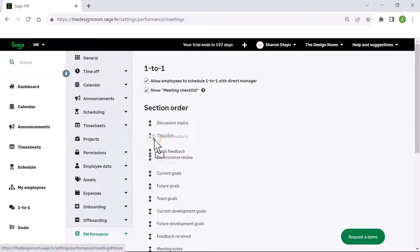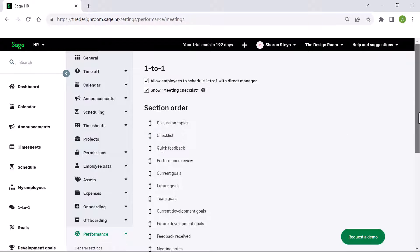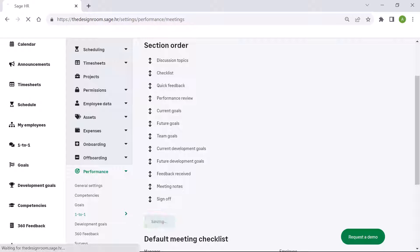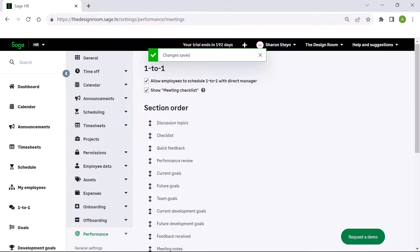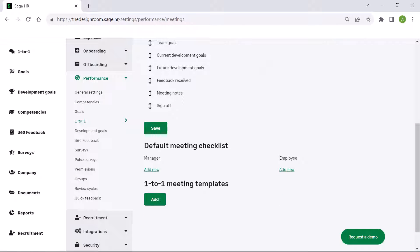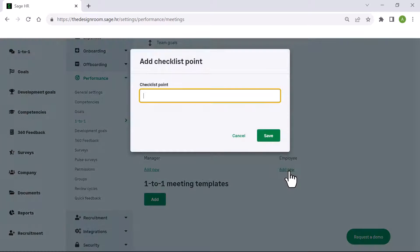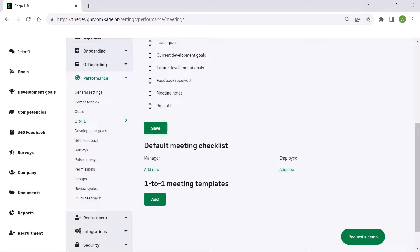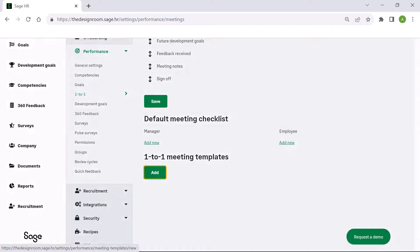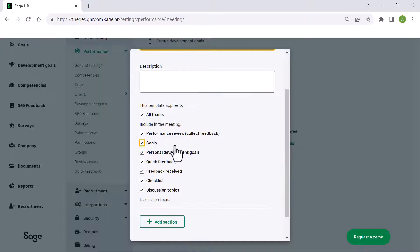To change the order priority, simply click and drag the topic until you are happy with the flow of the meeting and the order of topics to be discussed, then click save. You can create a new meeting topic for employees or managers by clicking add new. You can also create a meeting template by clicking add under one-to-one meeting templates. Complete the template and click save.